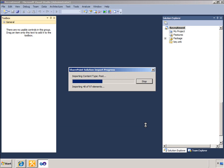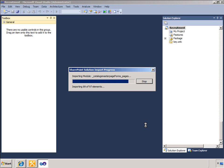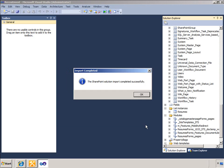You can see all of the site content is being imported and then when the import finishes the Solution Explorer window opens with the site contents displayed.